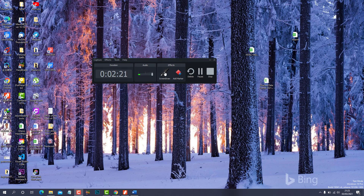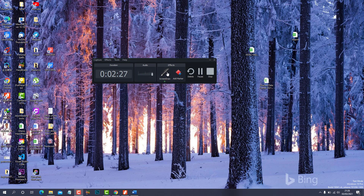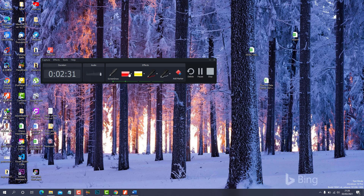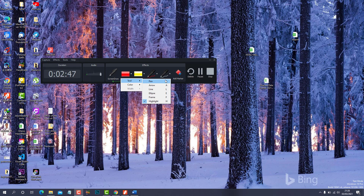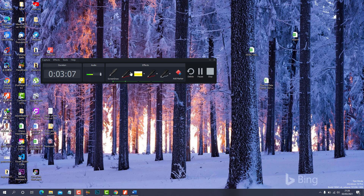To use the effect, you click on Screen Draw to select it, and it gives you a list of options. You have pen, arrow, line, ellipse, frame, and highlight. You can click the arrow dropdown and you'll see all of them listed there. Let's take them step by step.